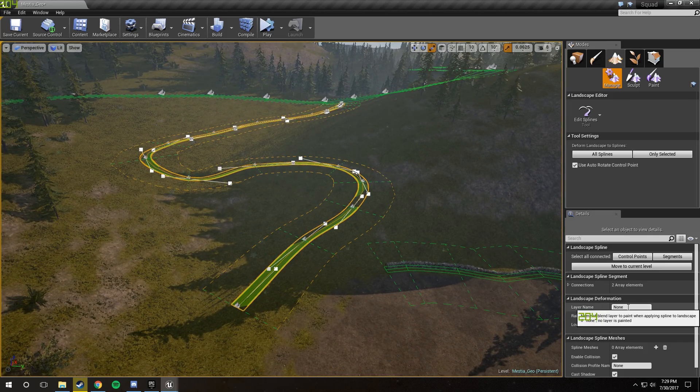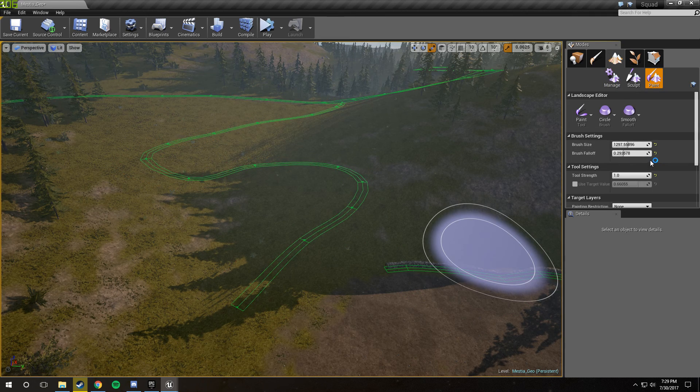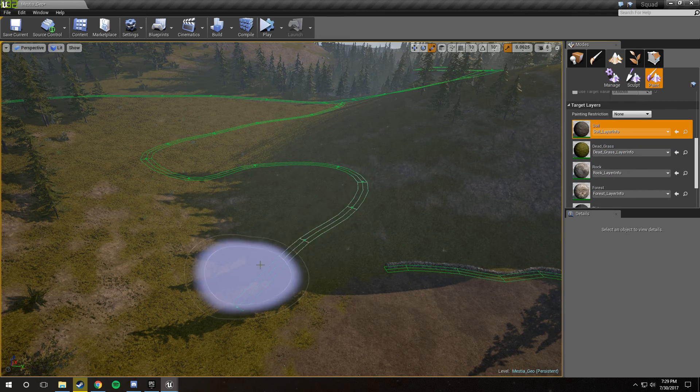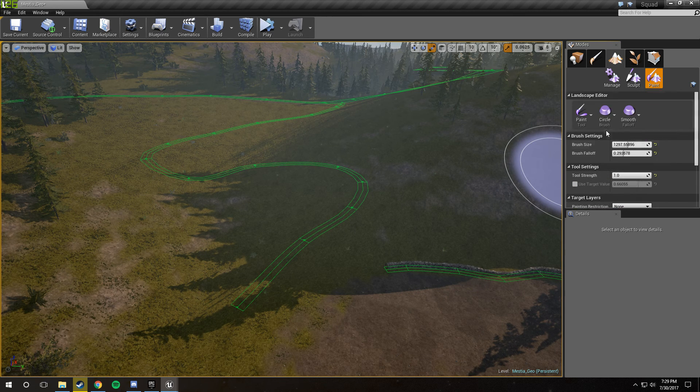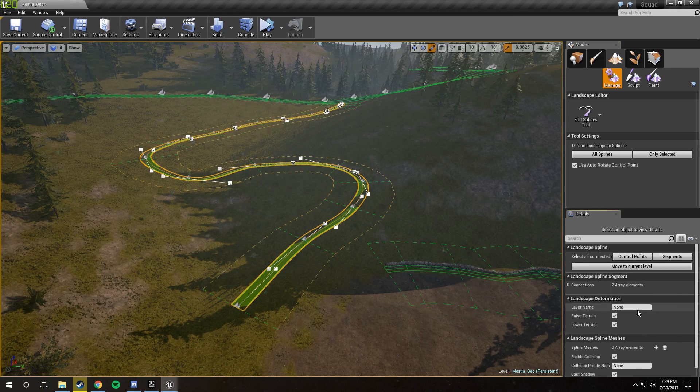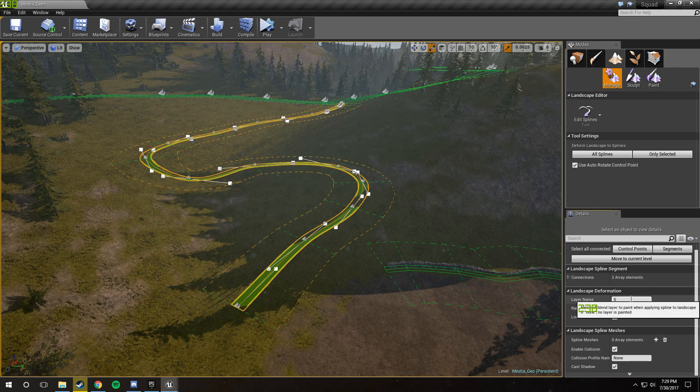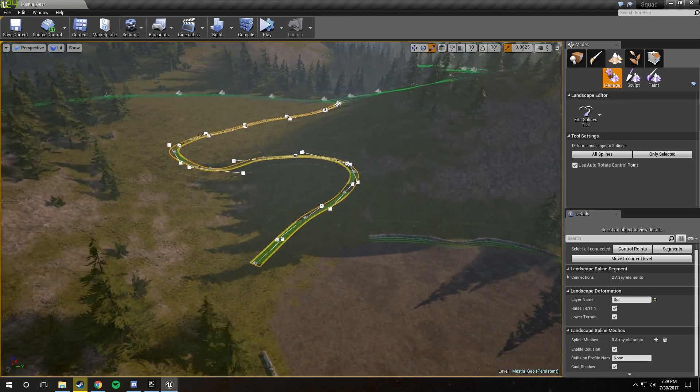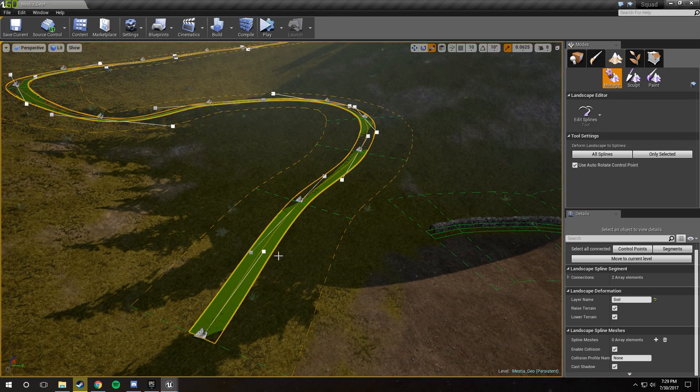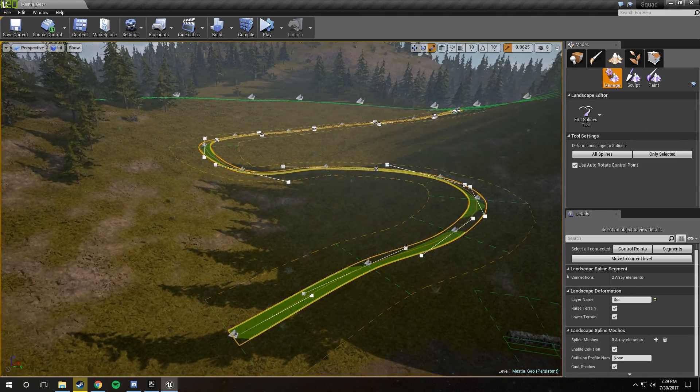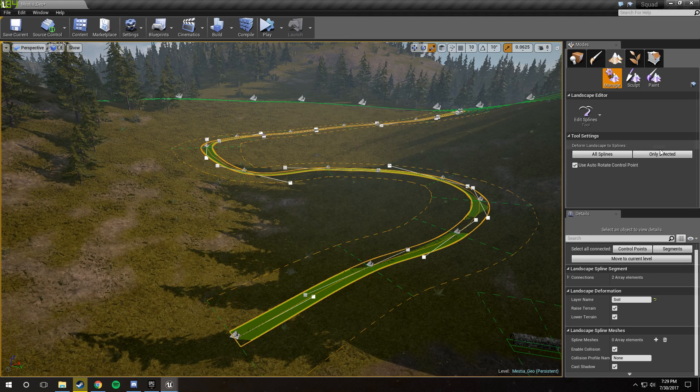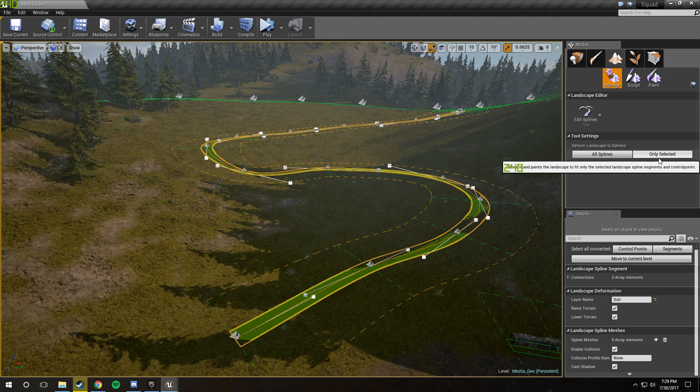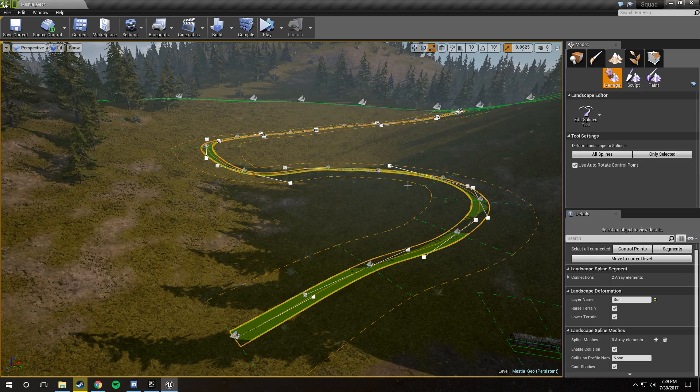The layer name is actually really nifty. We can go to our paint menu and find the layer that we want underneath the spline. Let's say soil. And then we can go back, select all these segments, and then just type in soil. And now, whenever we apply this, there will be soil underneath the spline. So let's go ahead and do that. The way we apply it to the landscape is, we don't click the All Splines button. We make sure that we're only clicking the Only Selected button.